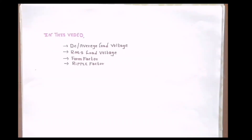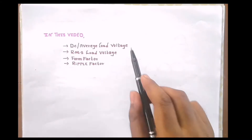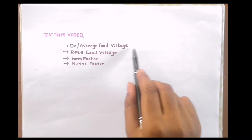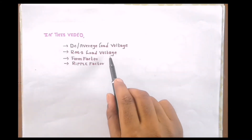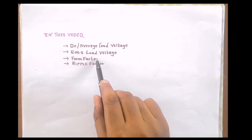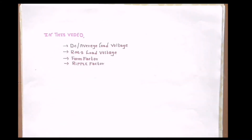Hello friends, welcome to our channel Electronic Stuff. In my previous video we discussed about construction, working, and some performance parameters of a full wave rectifier. Today in this video we will obtain the values of average load voltage, RMS load voltage, form factor, and ripple factor of a full wave rectifier.